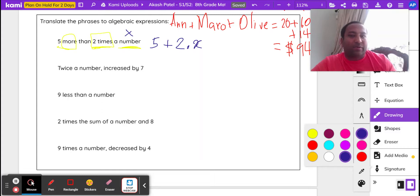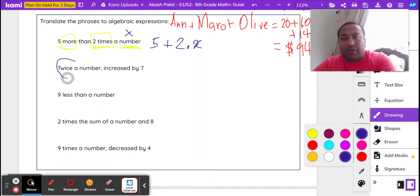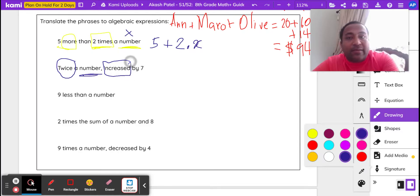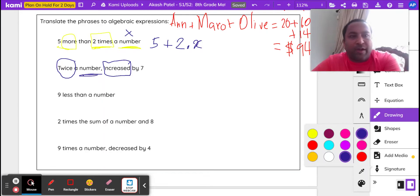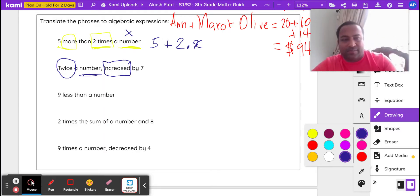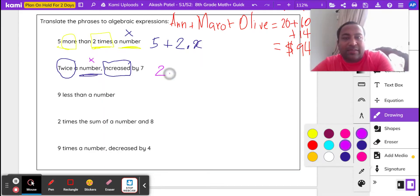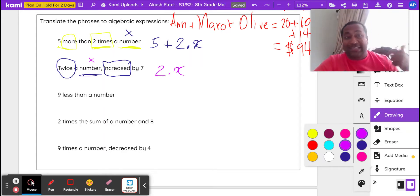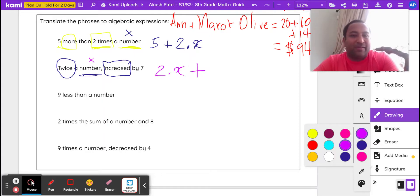Number two: twice a number increased by seven. We box 'twice,' 'a number,' and 'increased by.' We don't know the number, so we call it X. 'Twice' means two times — multiplication. 'Increased by' is another way of saying addition or sum. So twice a number increased by seven is written as 2x + 7.